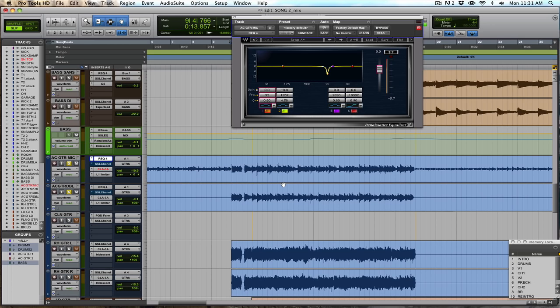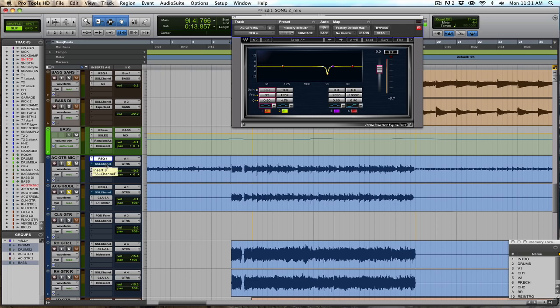And that's likely just due to a combination of the room we recorded it in, and the actual acoustic guitar itself, and where we placed the mic and everything. Just for whatever reason, that frequency was building up, so we're notching it out here. So that's pretty straightforward, taking care of problems first.